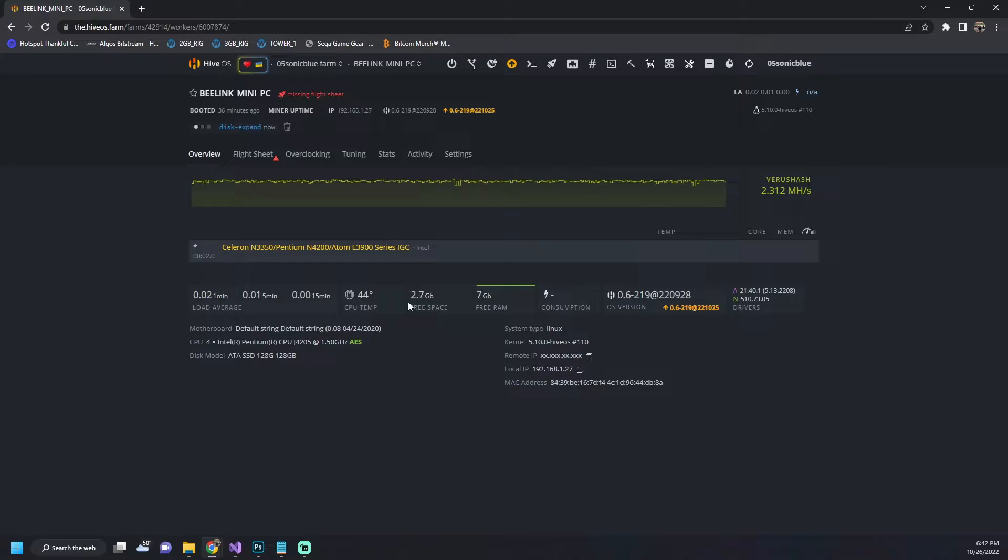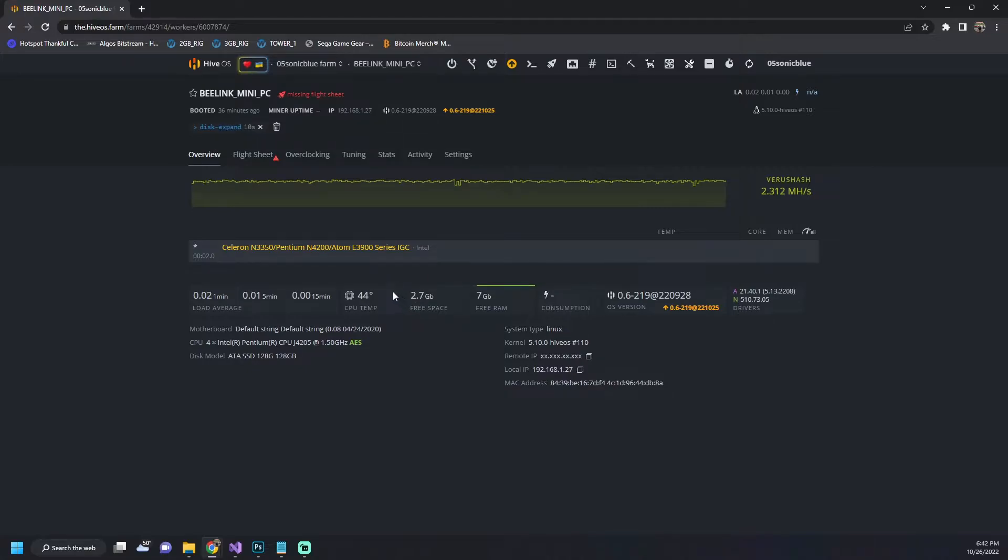This isn't necessarily needed to run this app. It doesn't use a whole lot of space. However, if you start installing a bunch of different miners then you can run out of space pretty quick. So if we refresh we can see we now have 114 gigabytes.